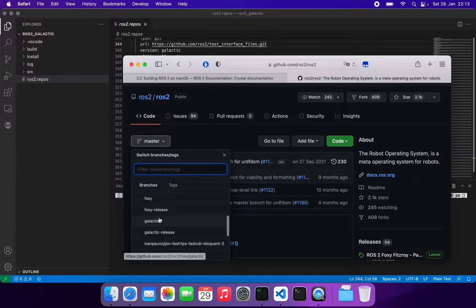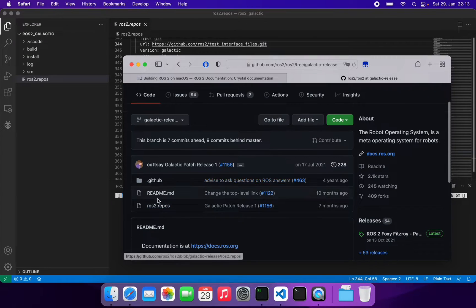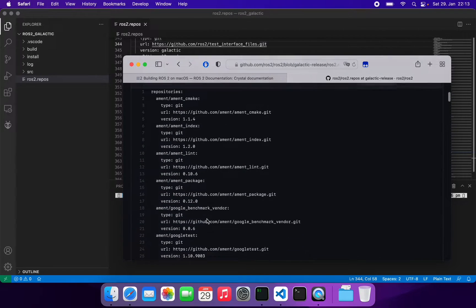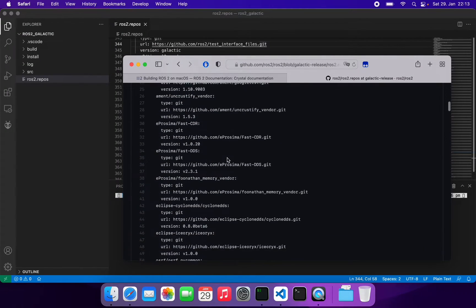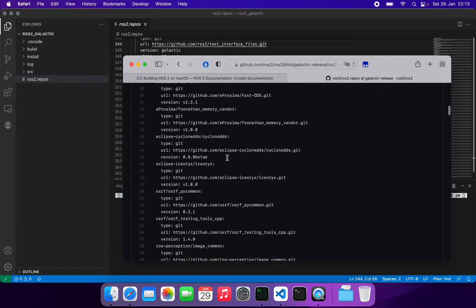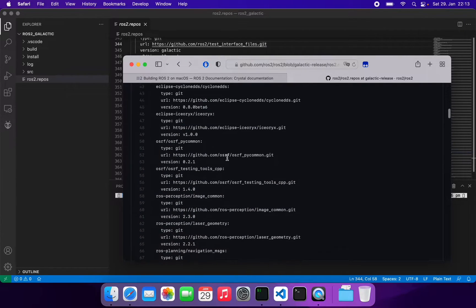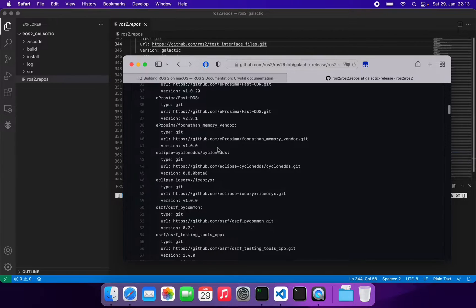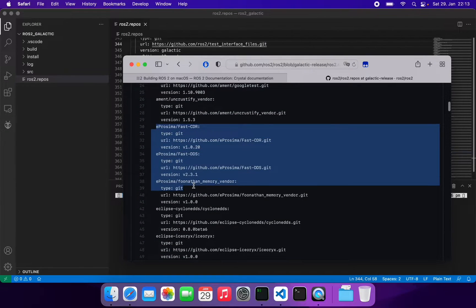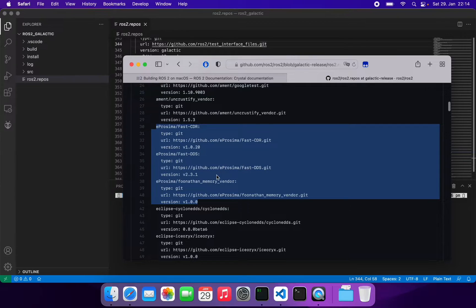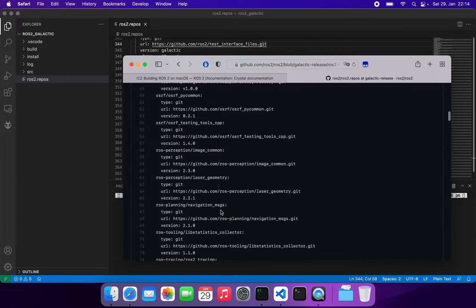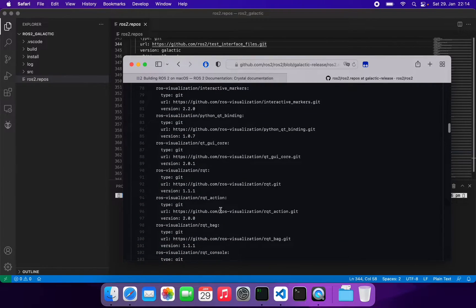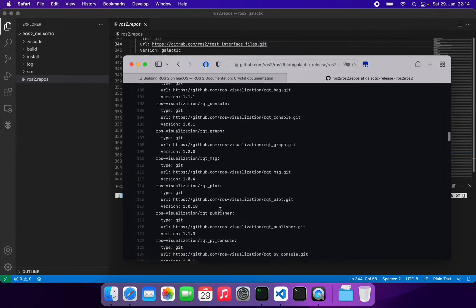Check the Galactic release version. You have this ros2.repos file here. Usually if I do the whole thing on my Mac OS, it doesn't build the entire packages mentioned here. This doesn't work for me, so I just removed these repositories and used Eclipse Cyclone DDS as the RMW interface, and only installed a couple of bare minimum ROS components.